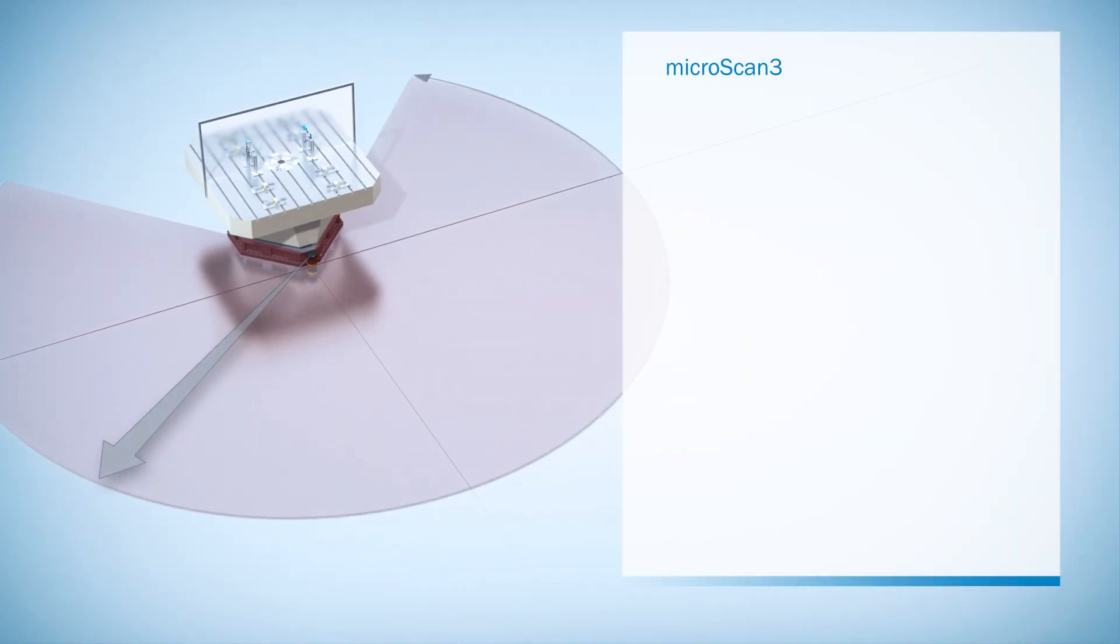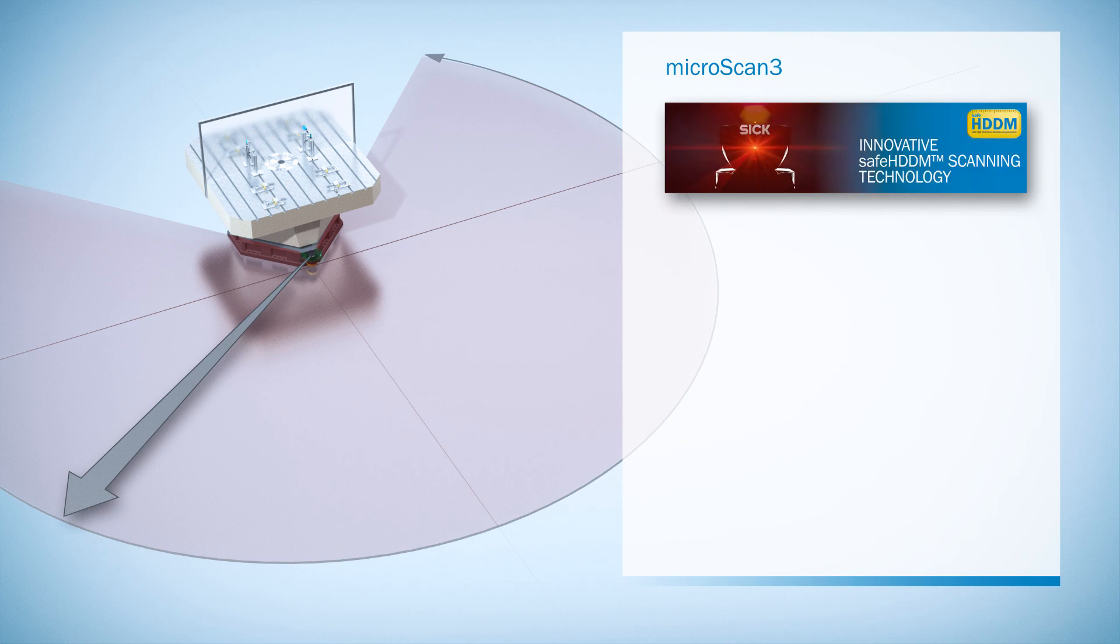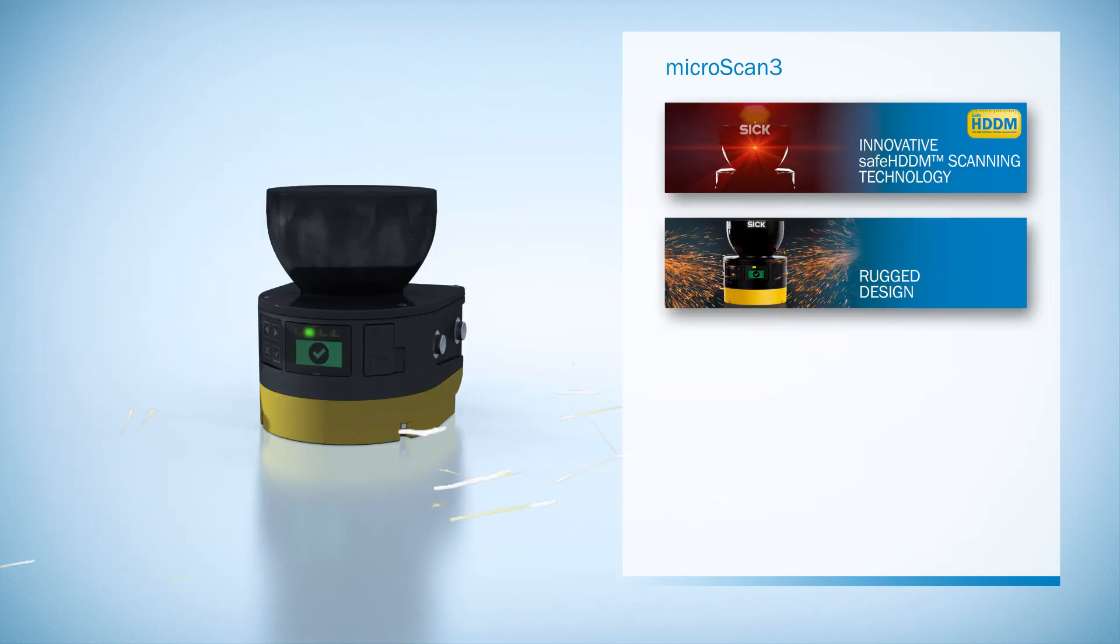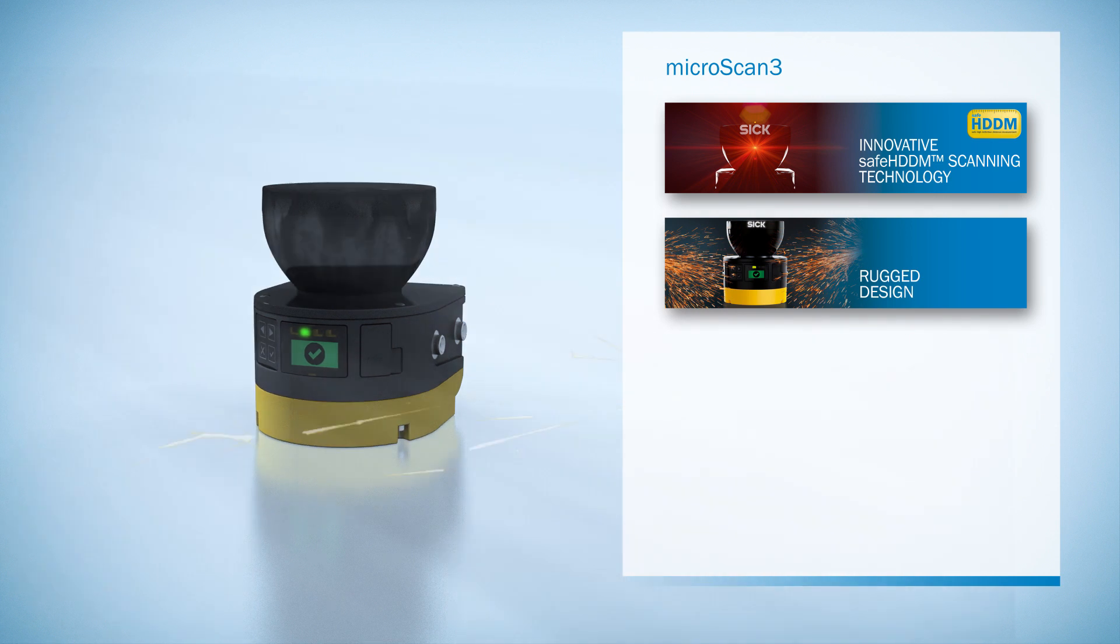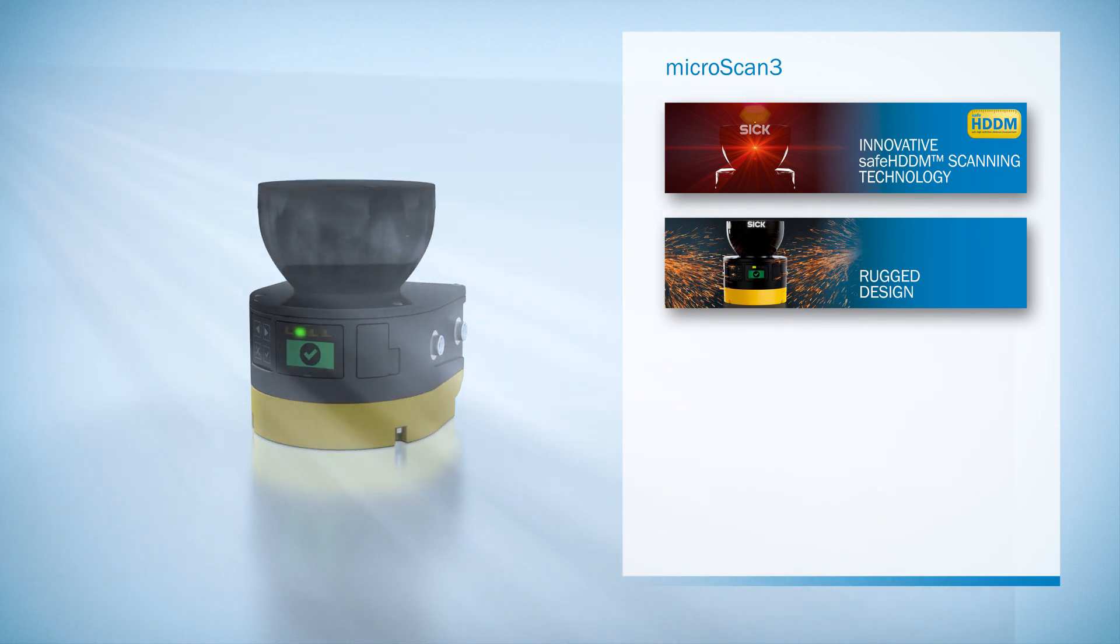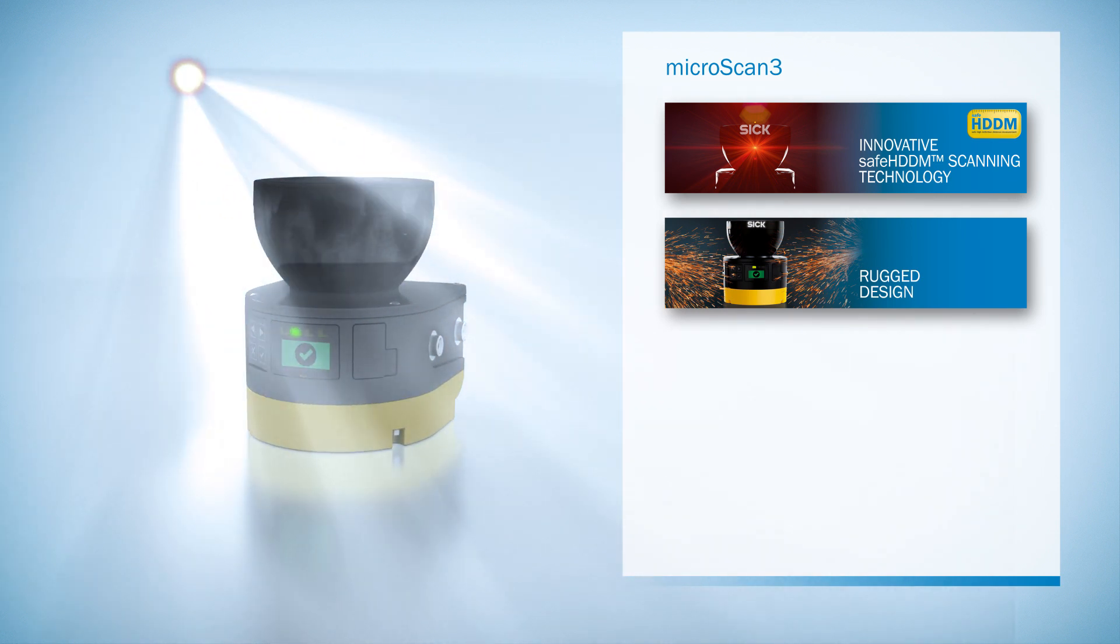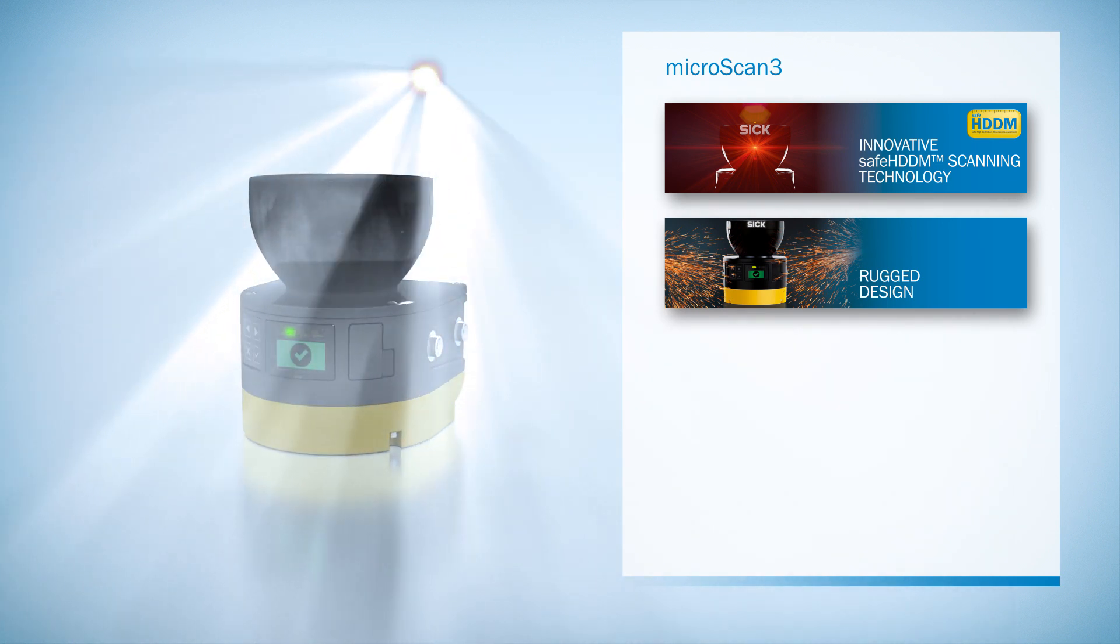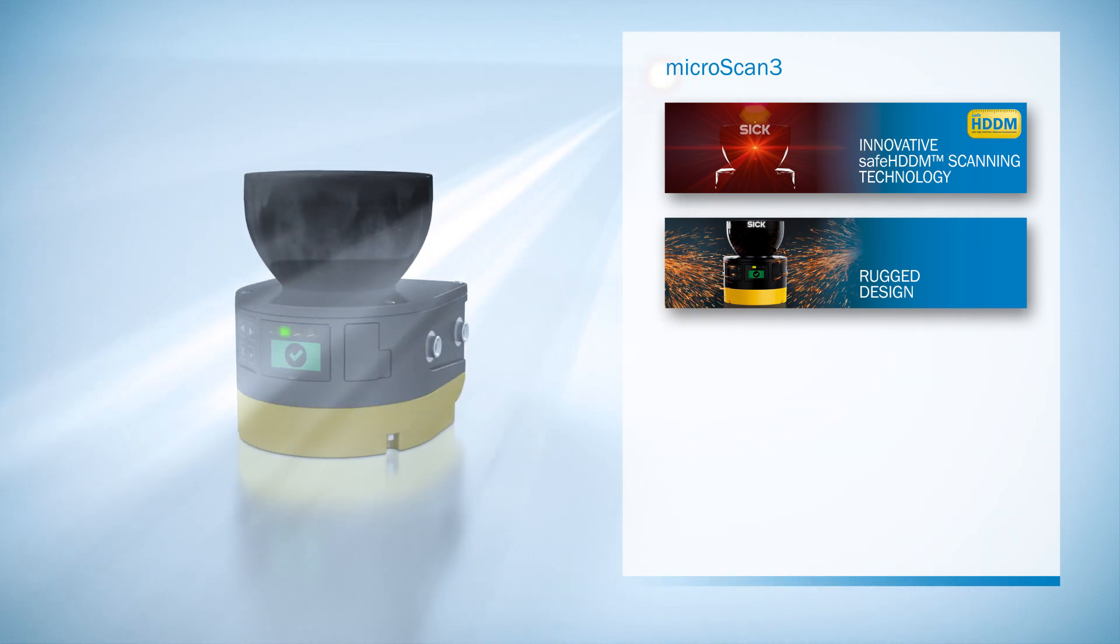MicroScan3, the little scanner with a large viewing area. Even more powerful thanks to innovative safe HDDM scan technology. The rugged housing design allows it to be used in challenging ambient conditions.